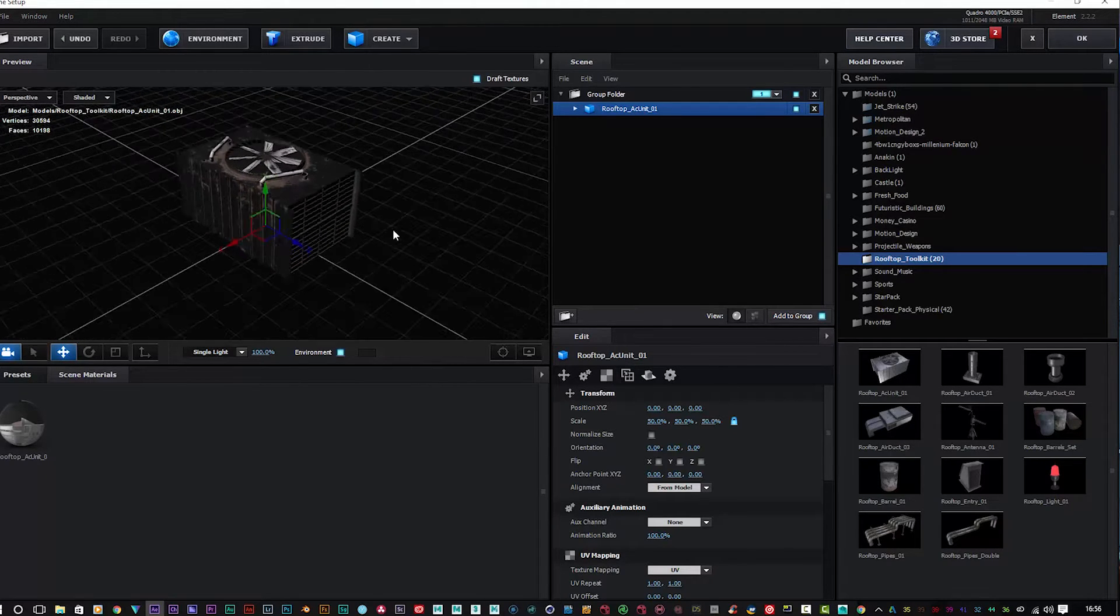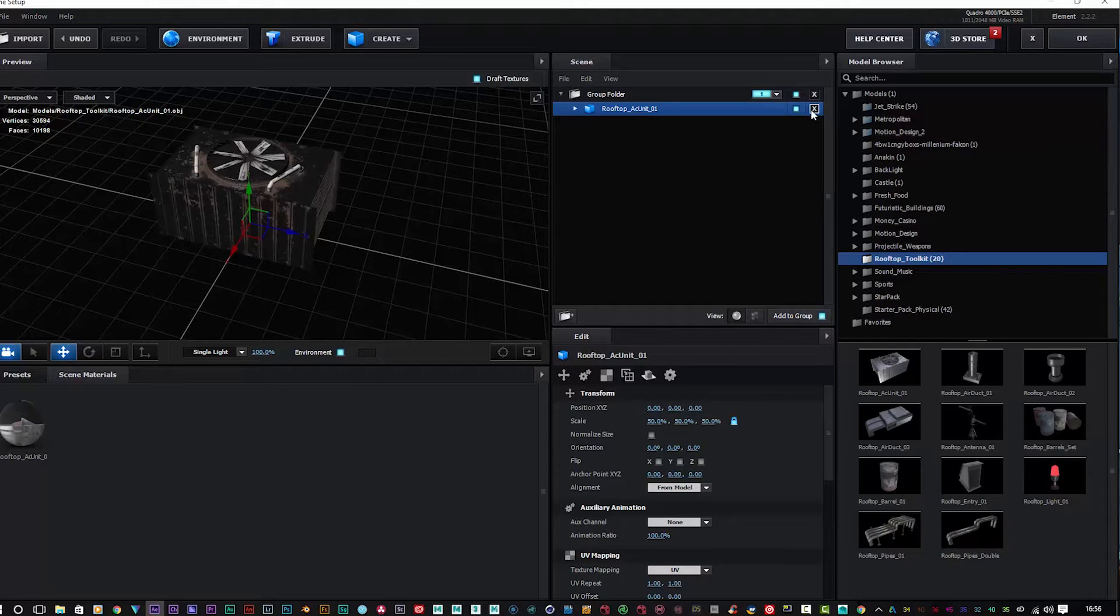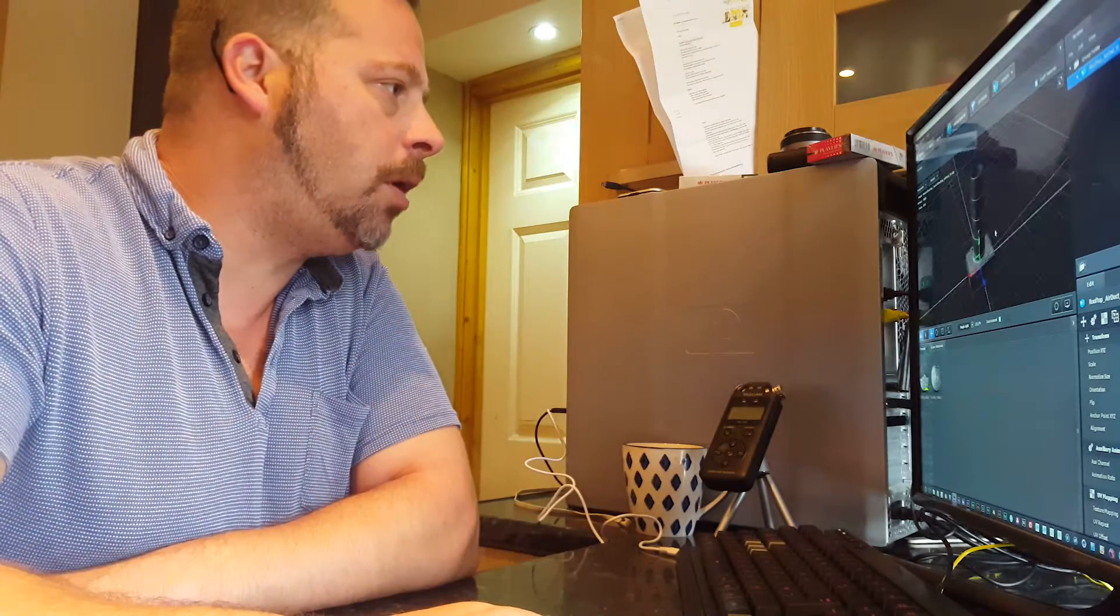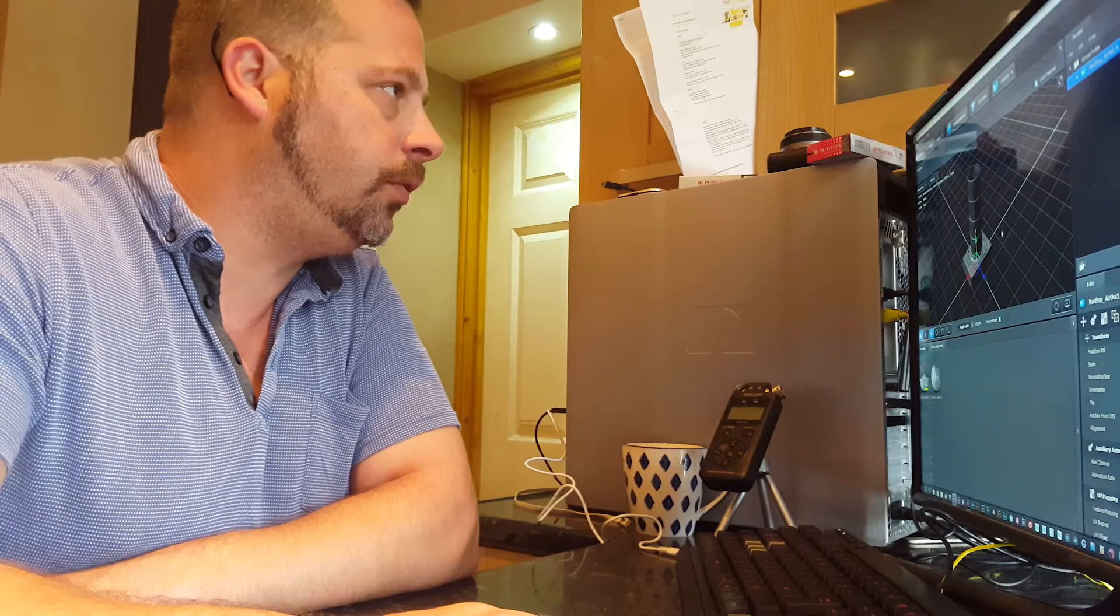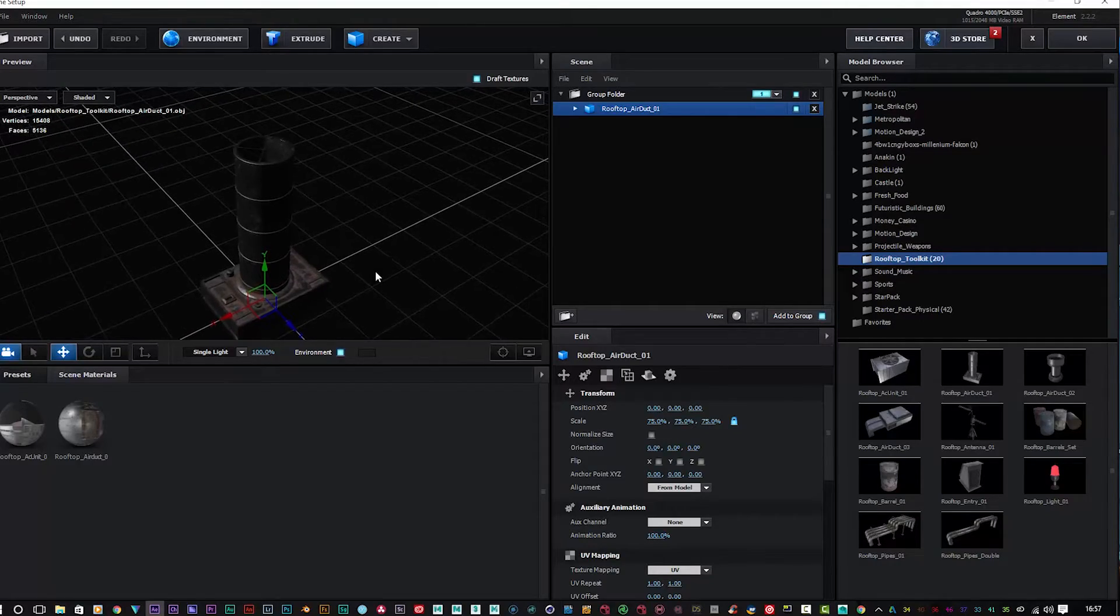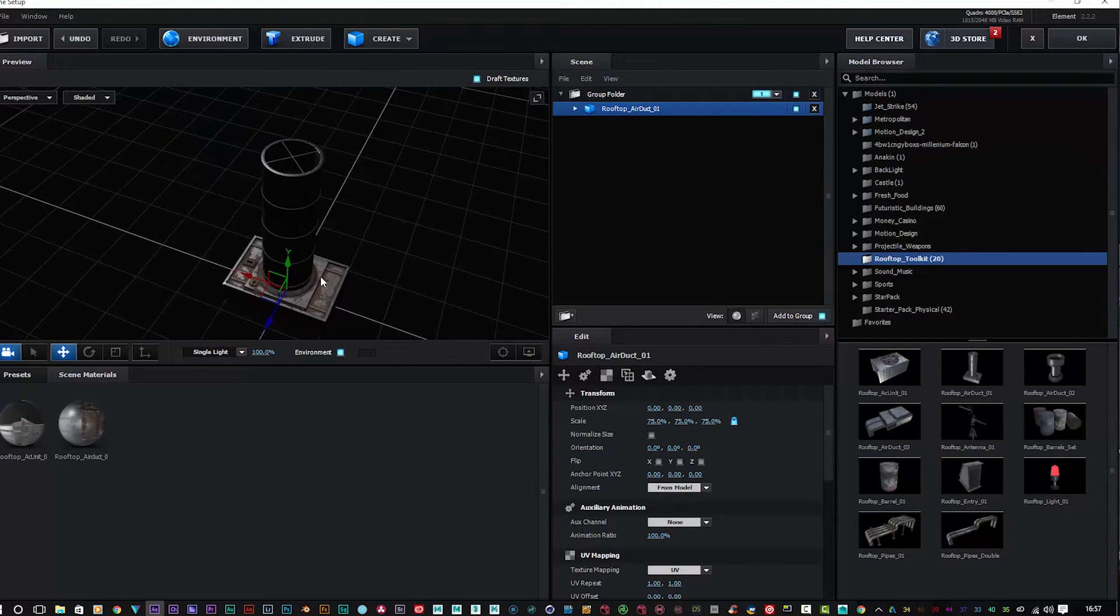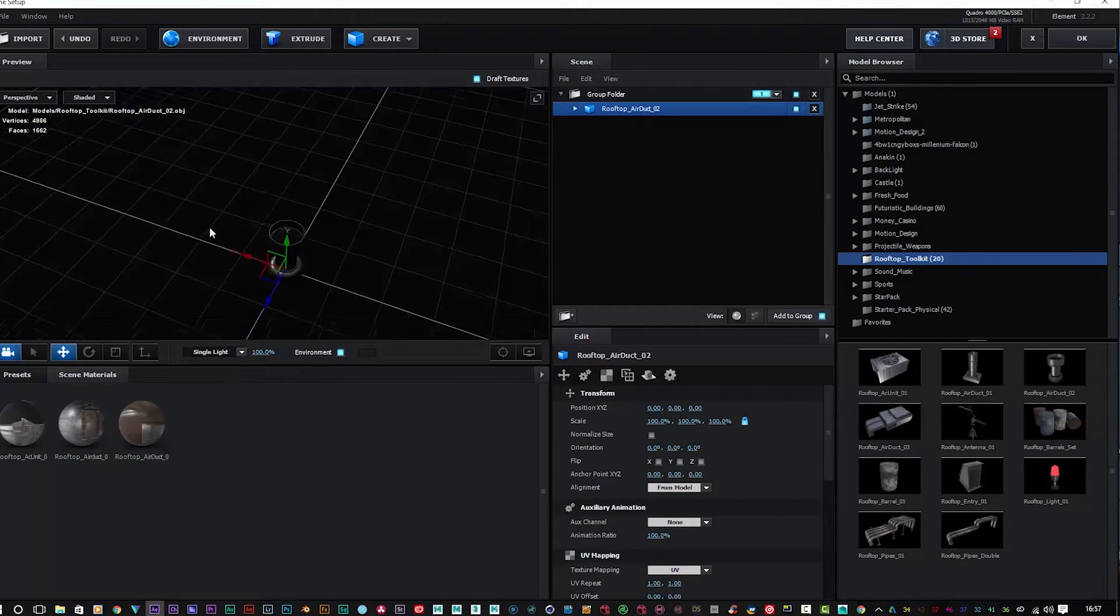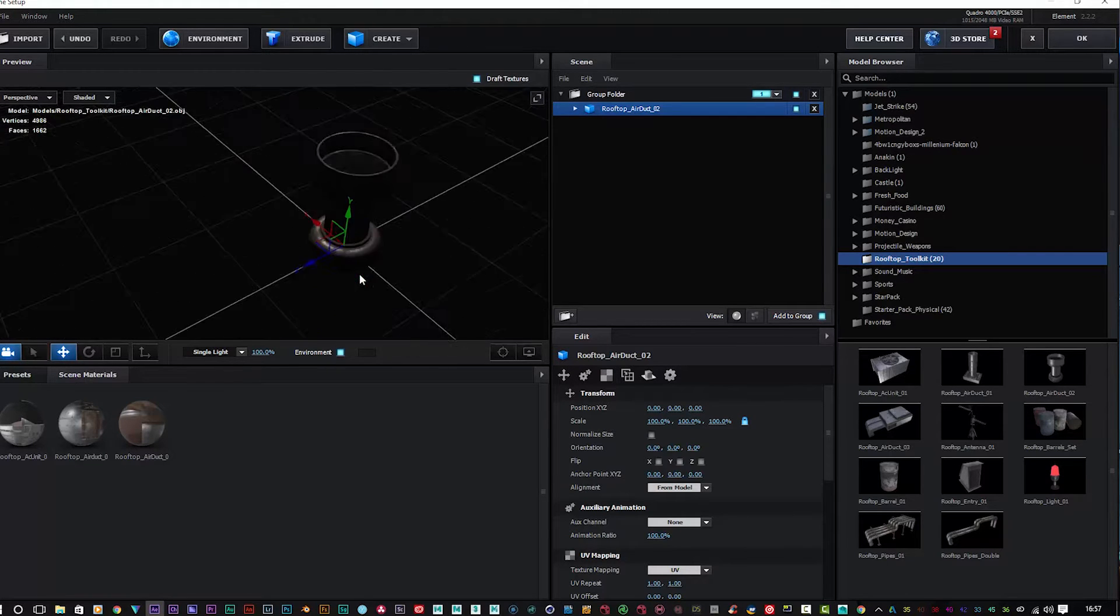Let's come out of that. We've also got a rooftop air duct which is very cool. Like I said, every time Video Copilot makes a free pack, they really do the business. They know what they're doing with their modeling and attention to detail, so these are very high quality models indeed.